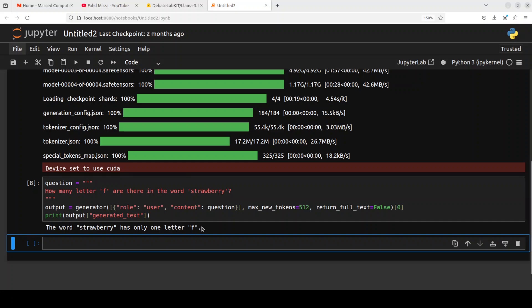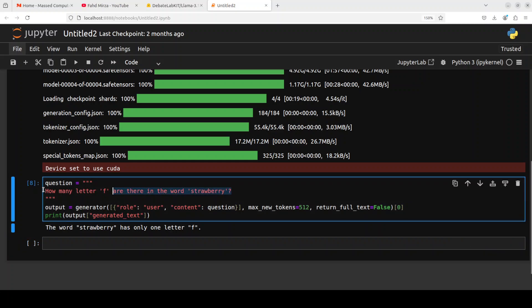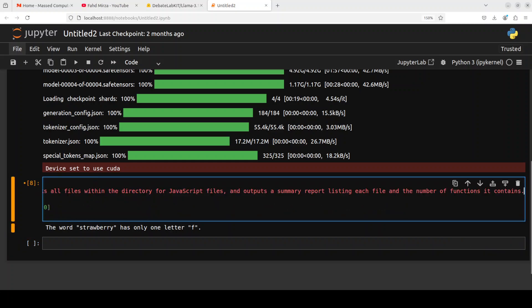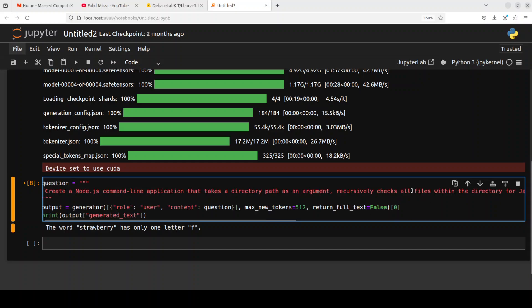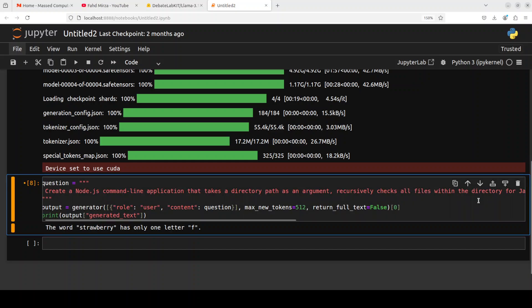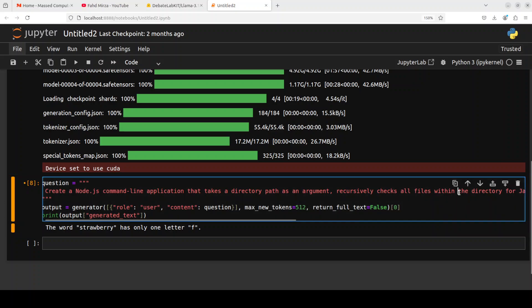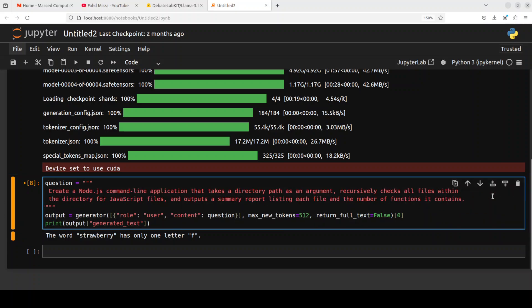Okay, so next up I'm just going to confuse it. I'm asking it 'How many letters F are there in the word strawberry?' It says only one letter F. You see, it failed that question like many other models.